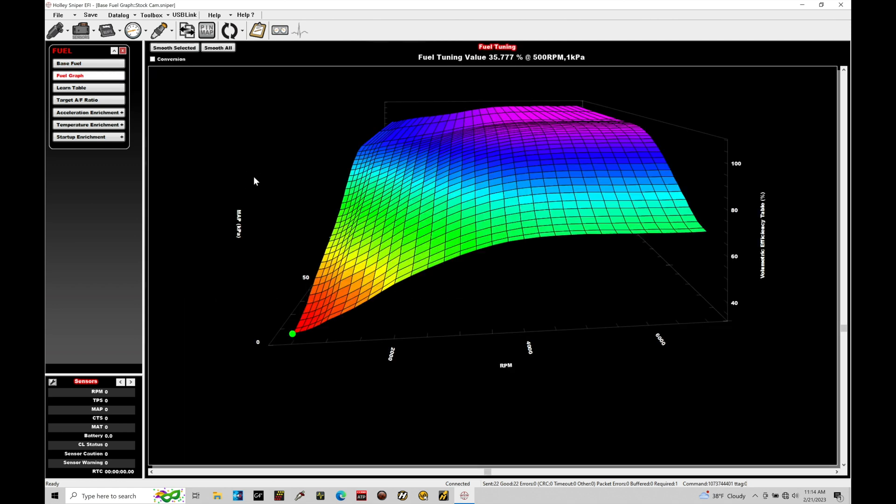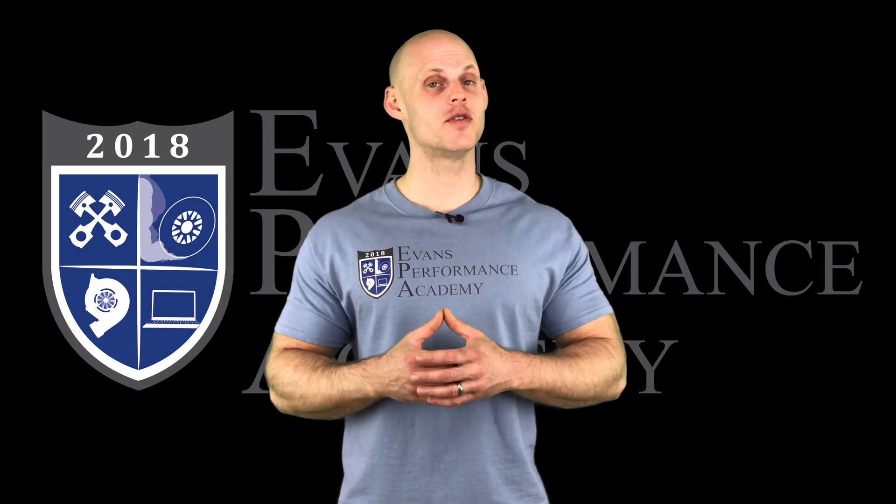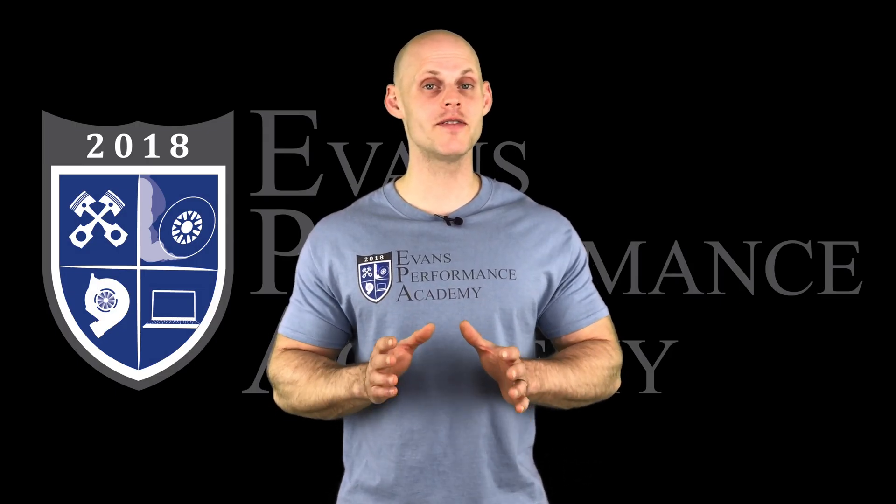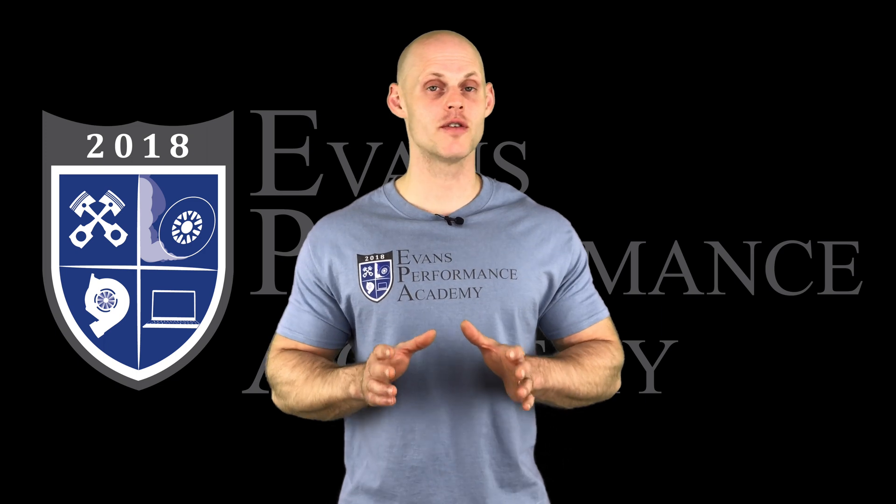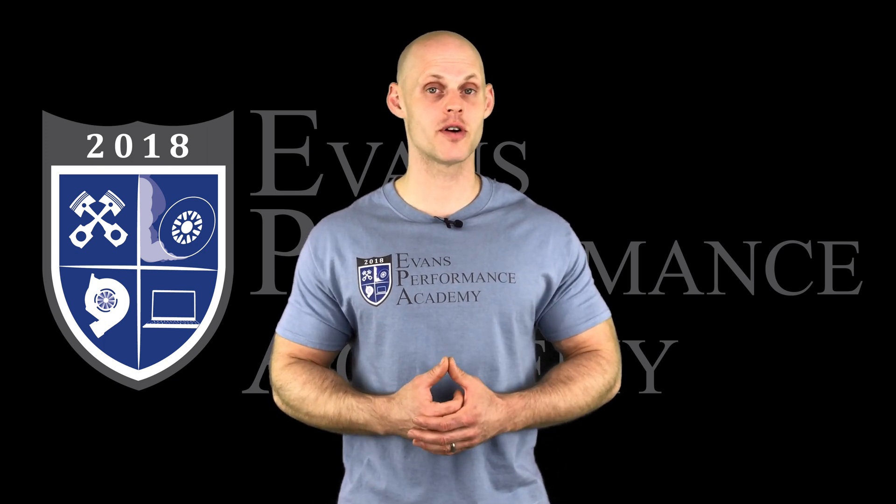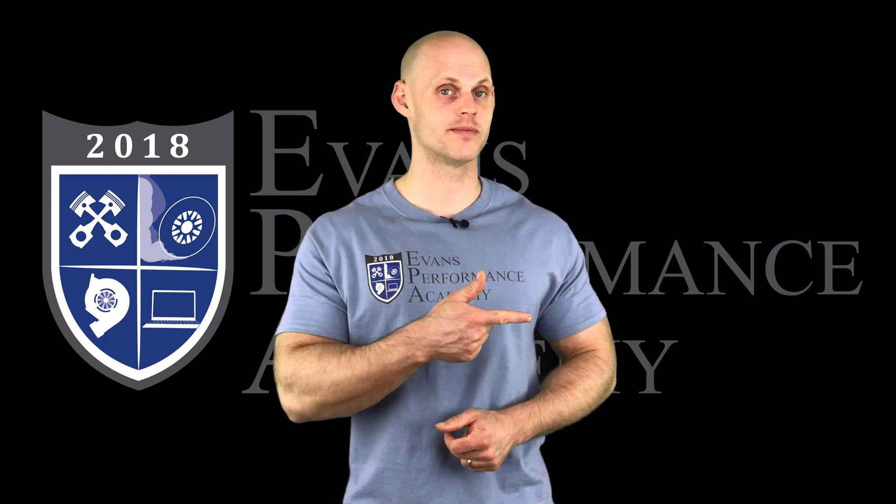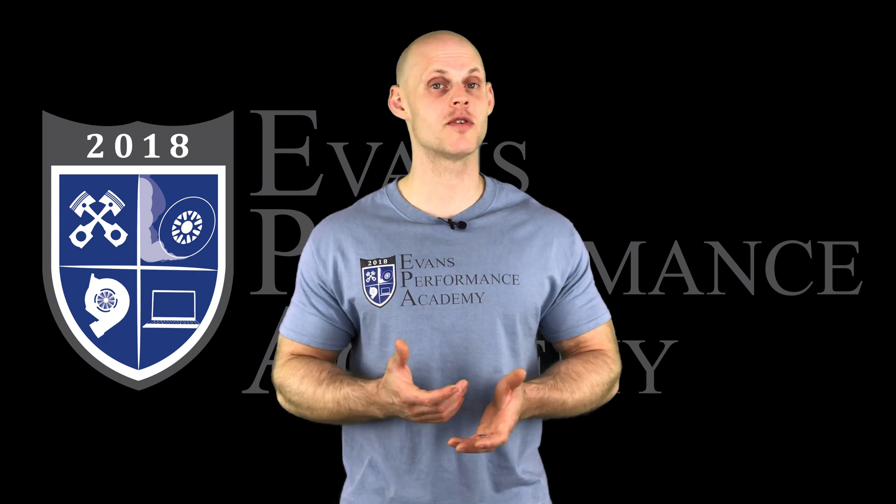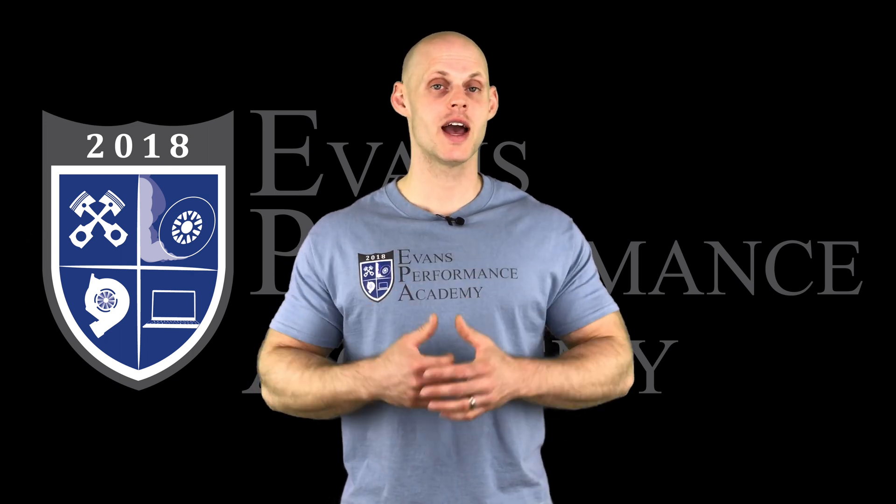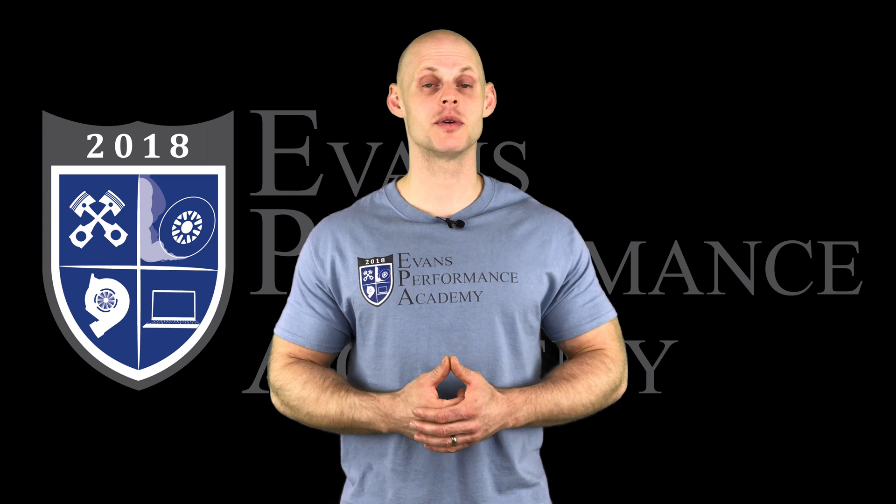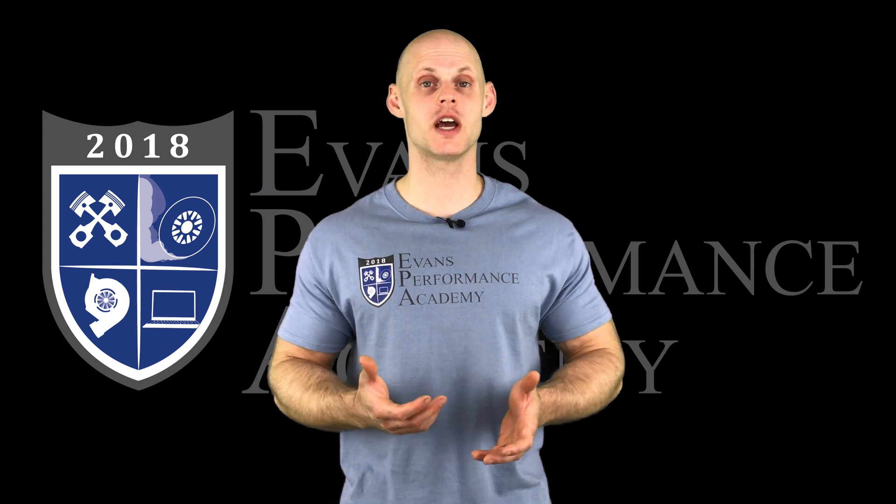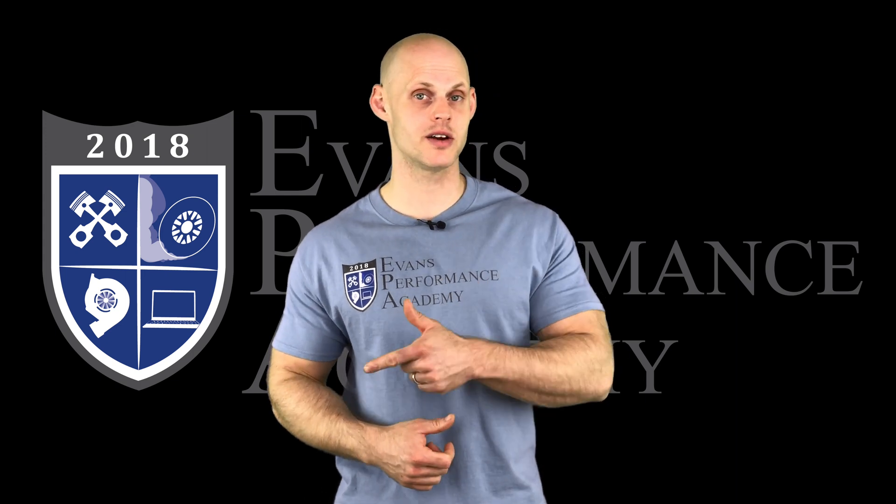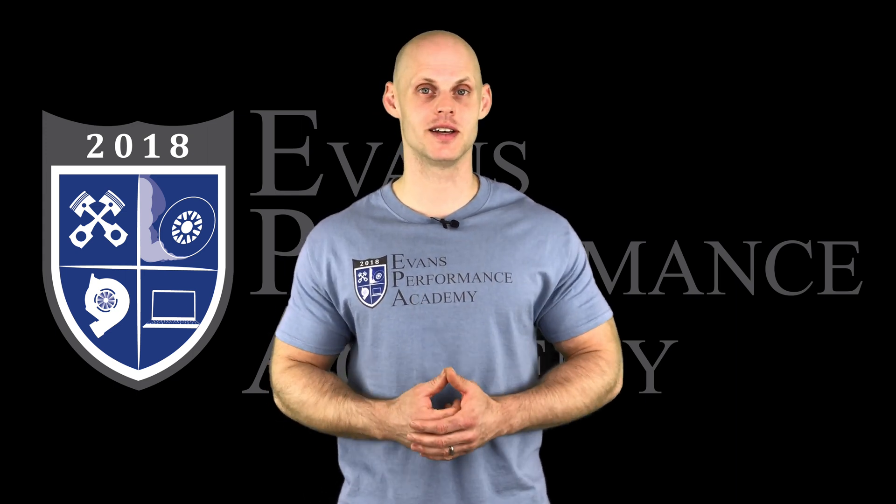Thanks for checking out our teaser clip. If you want to see the rest of this video and more than 500 hours of current EFI training we have to offer, click right here. If you want to check out more teaser clips from this training course, click here. Make sure you subscribe so you don't miss any videos we're releasing on this channel. Thanks for watching, and I'll see you guys later.